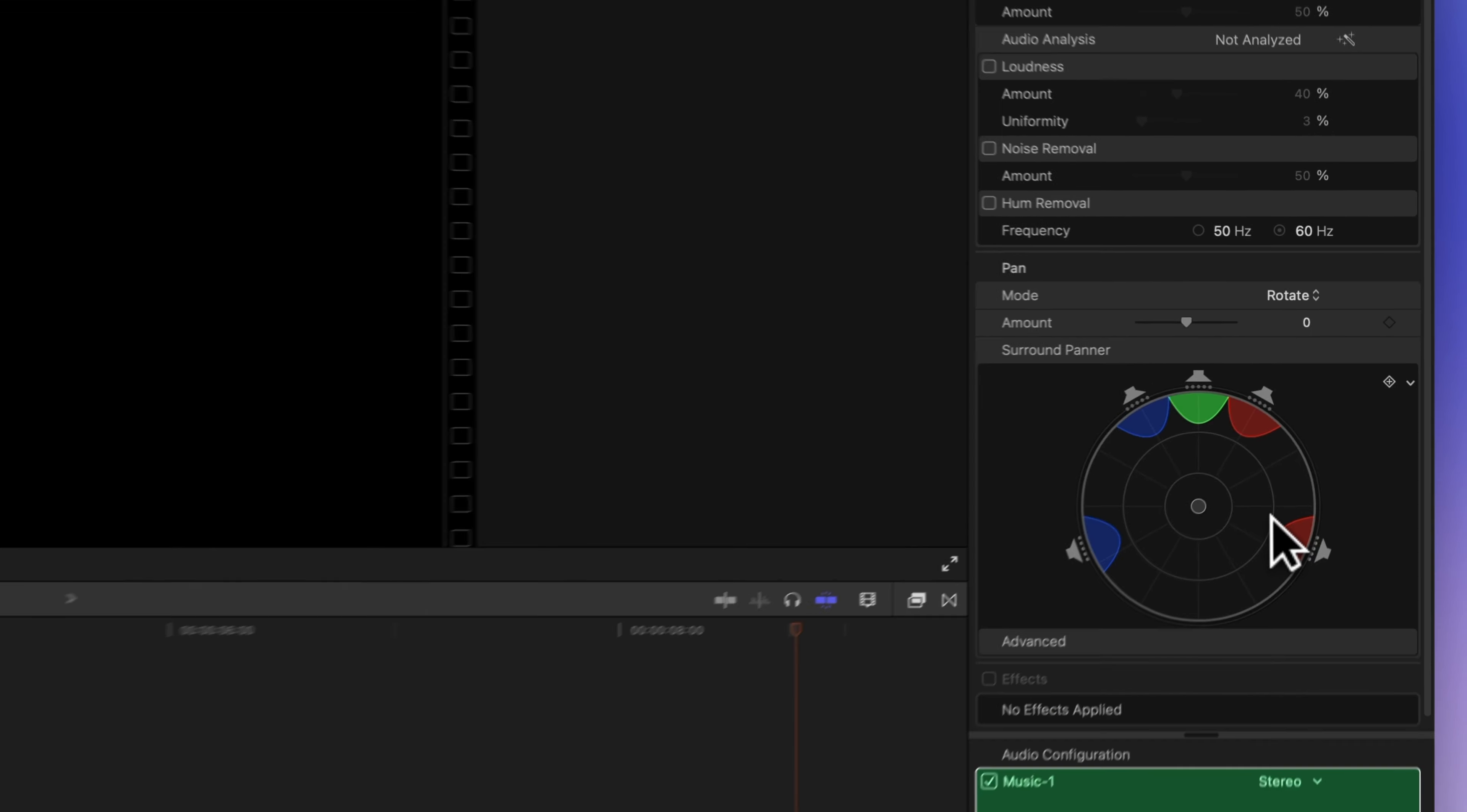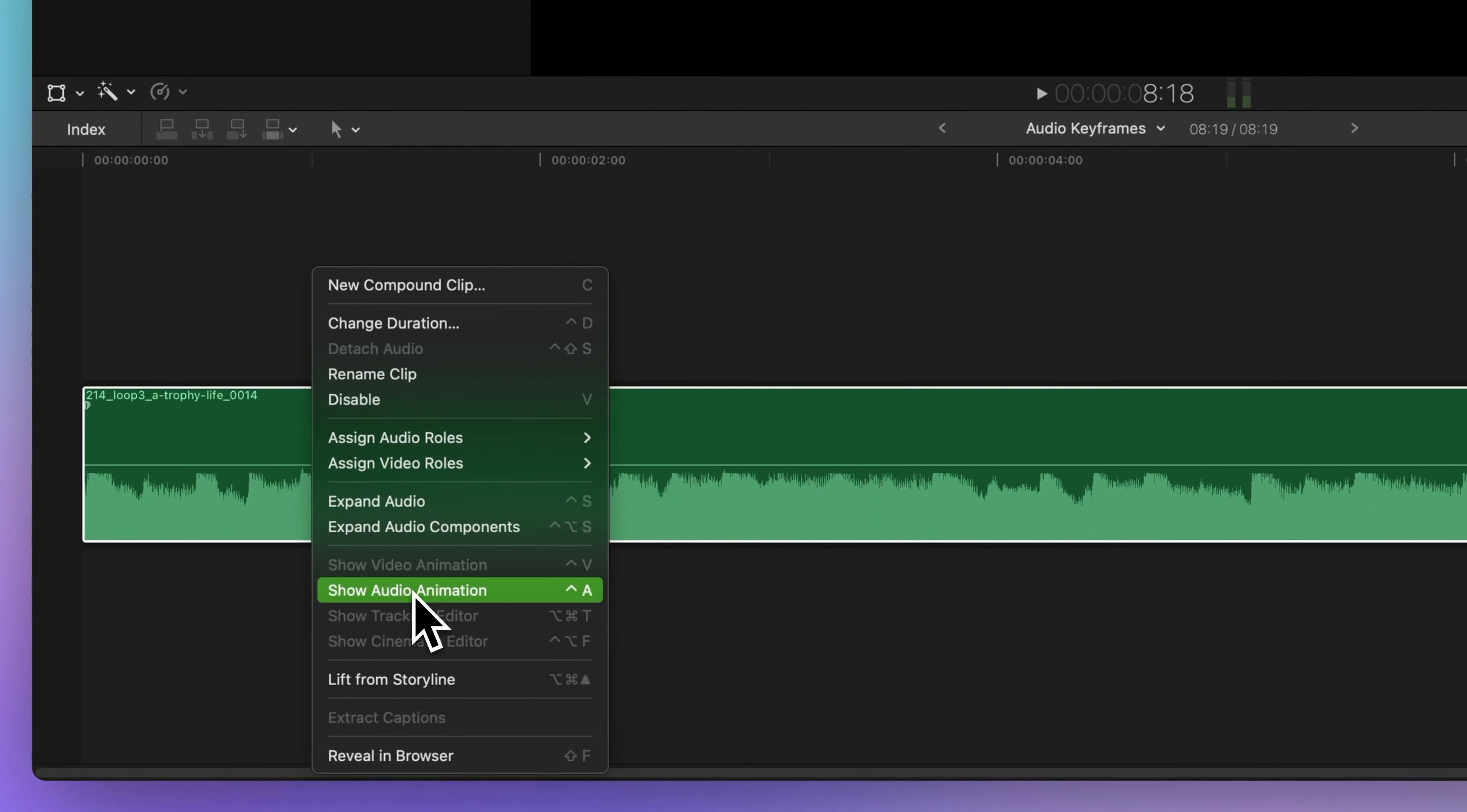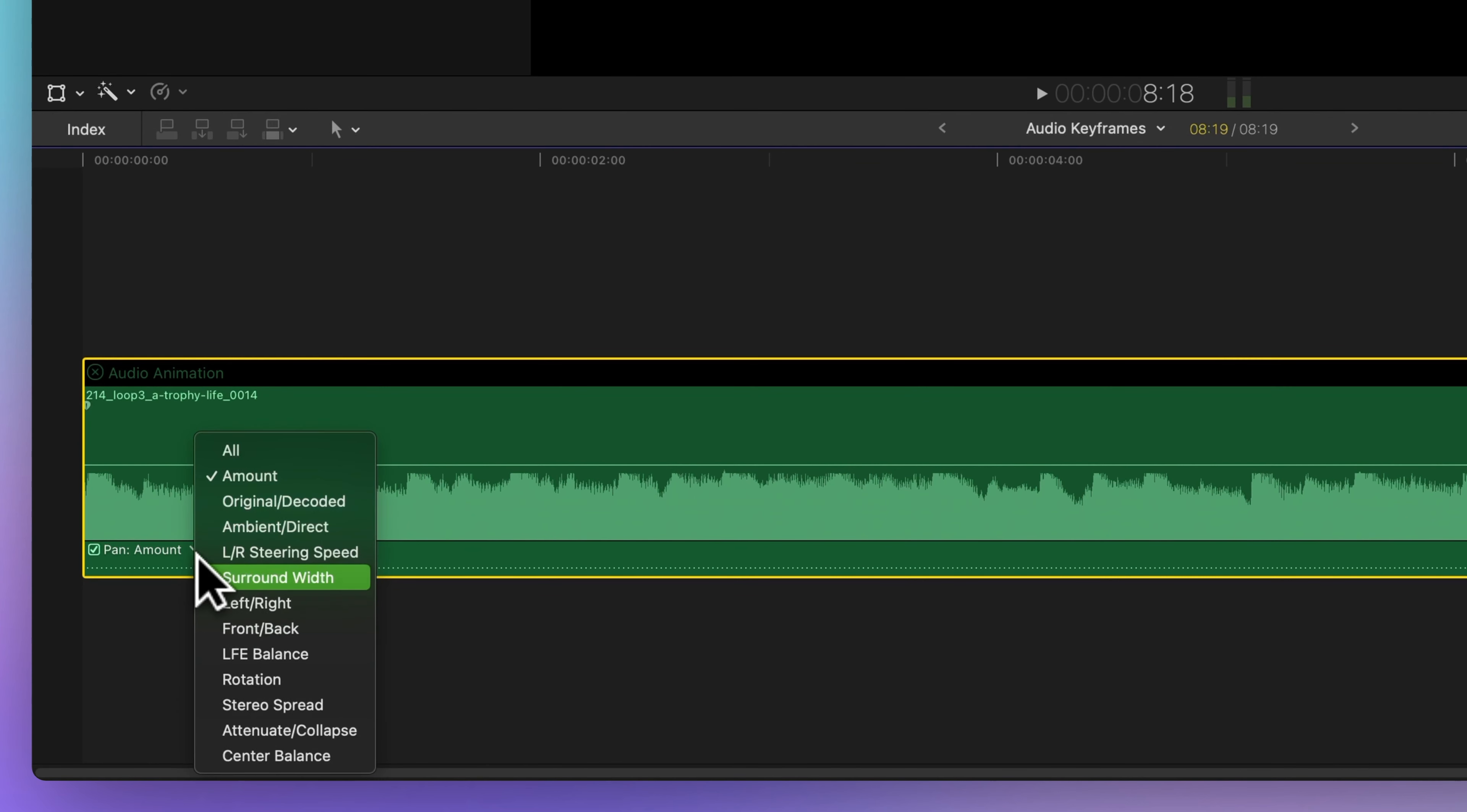Now back to the timeline. Right click on the audio clip, then pick show audio animation. You can also use the shortcut Control A. Look for the pan setting. It'll pop up. Click on the drop down and choose rotation.